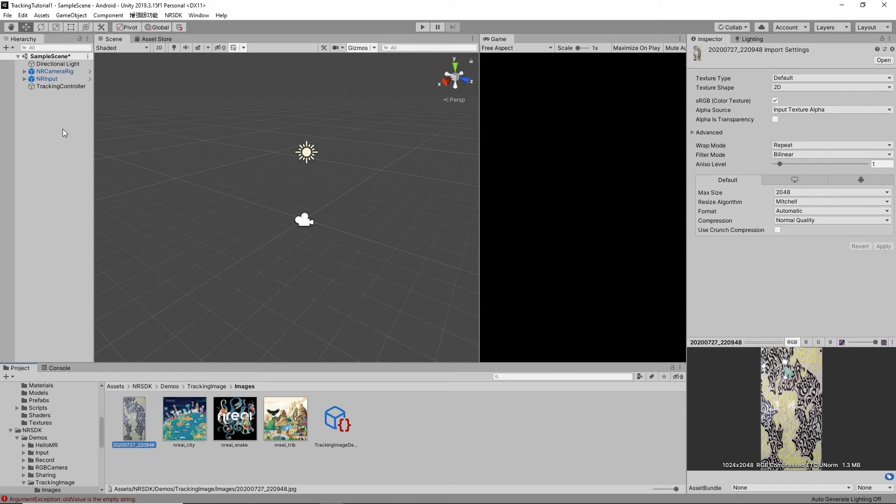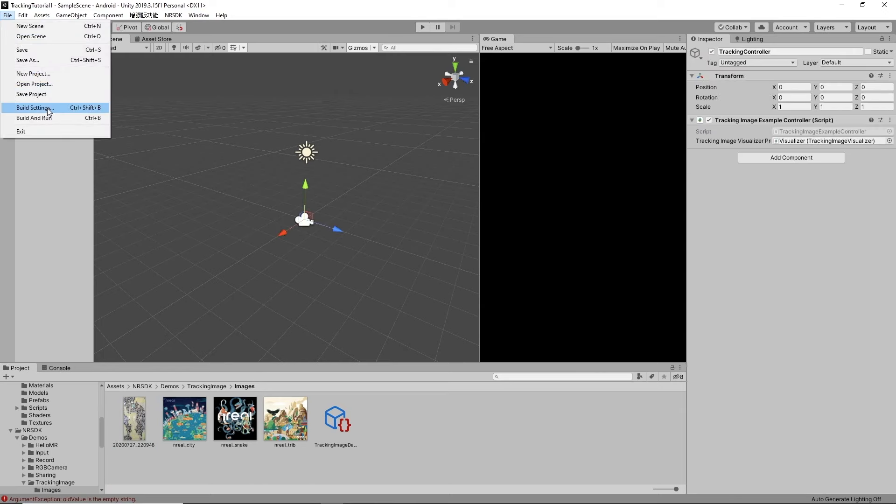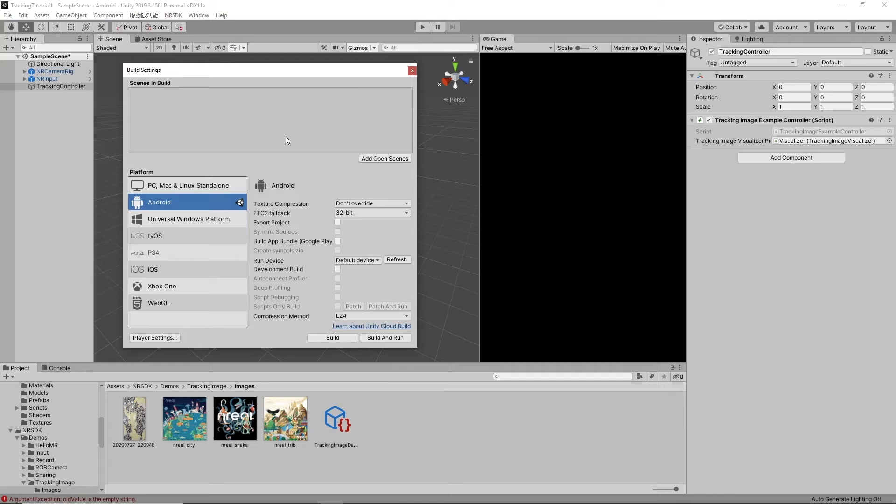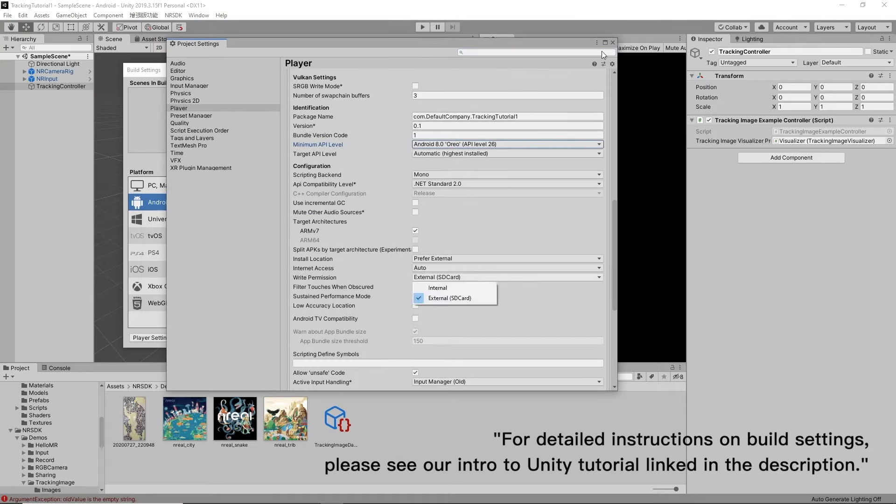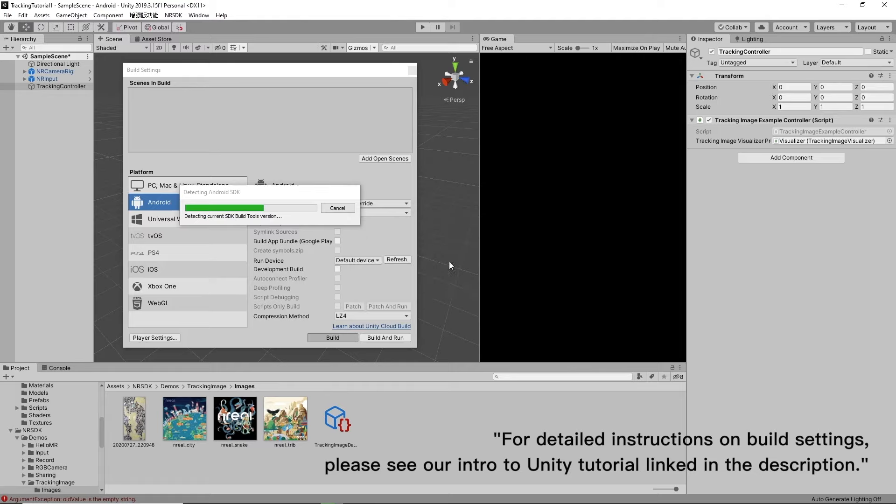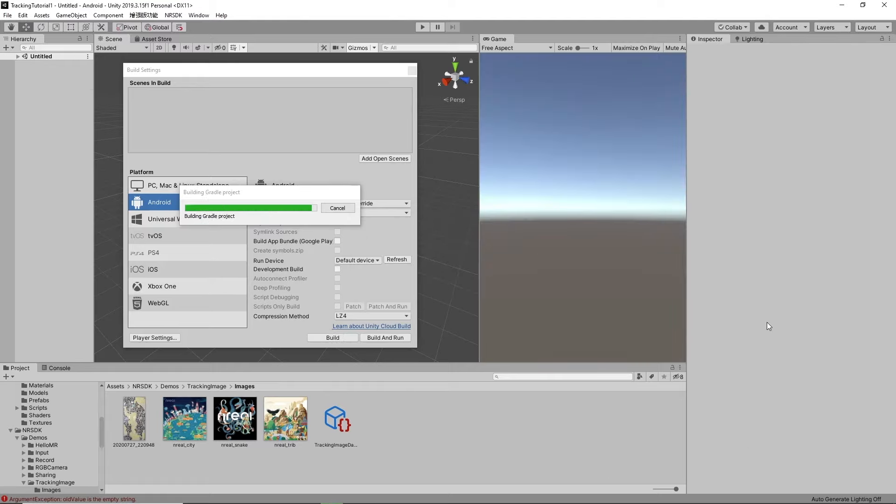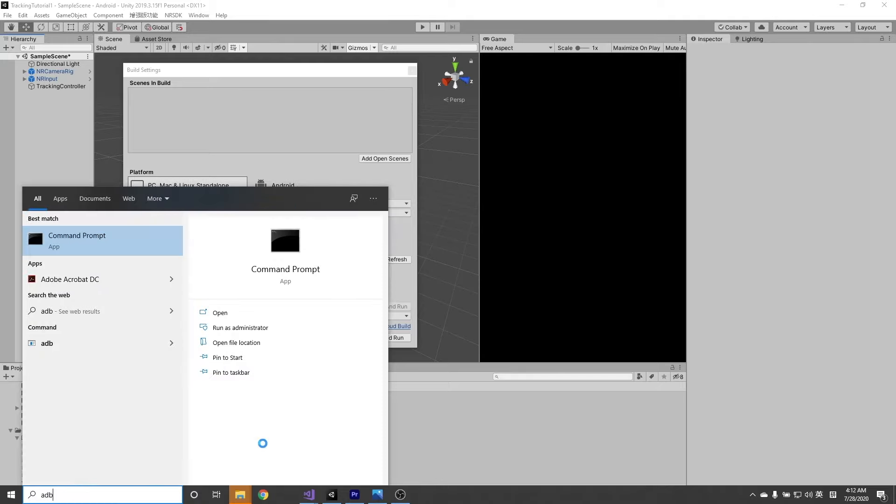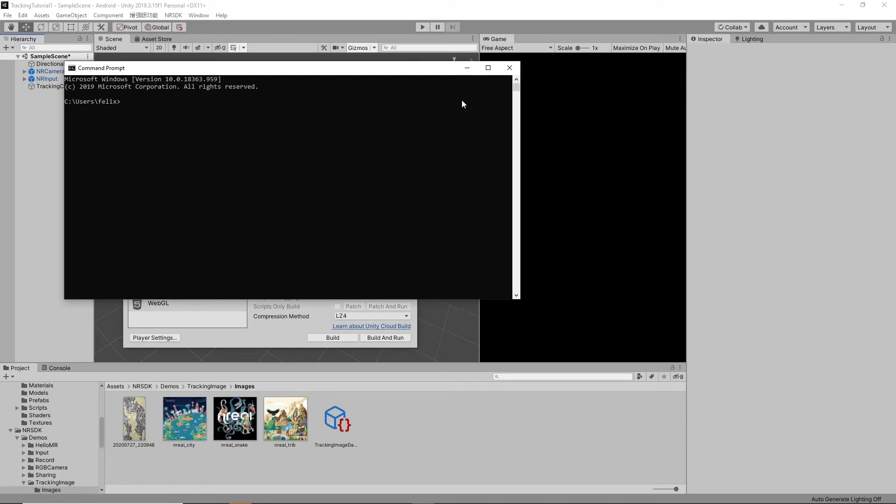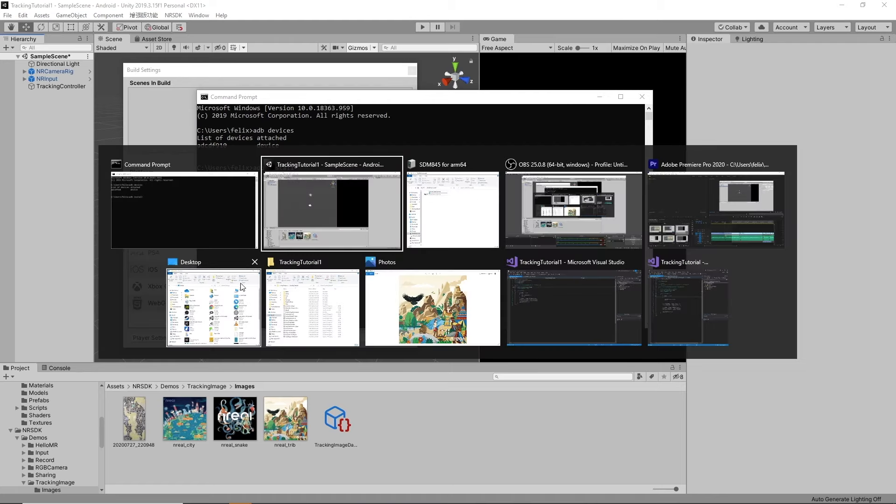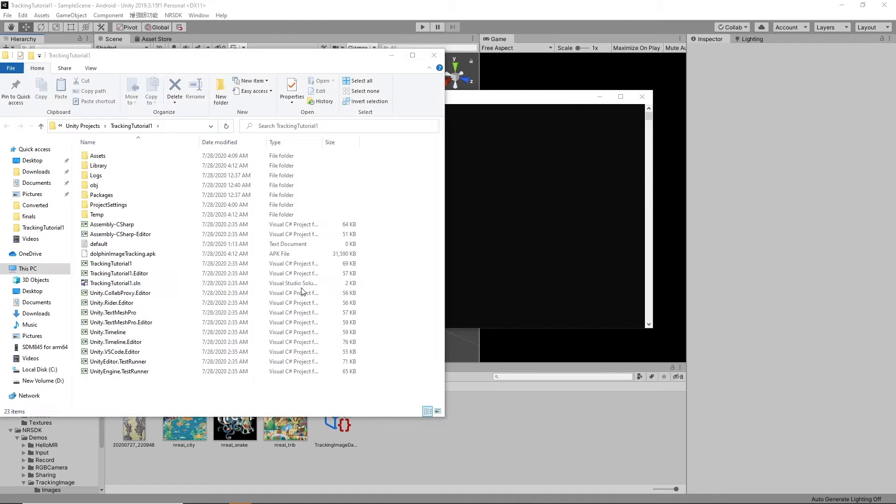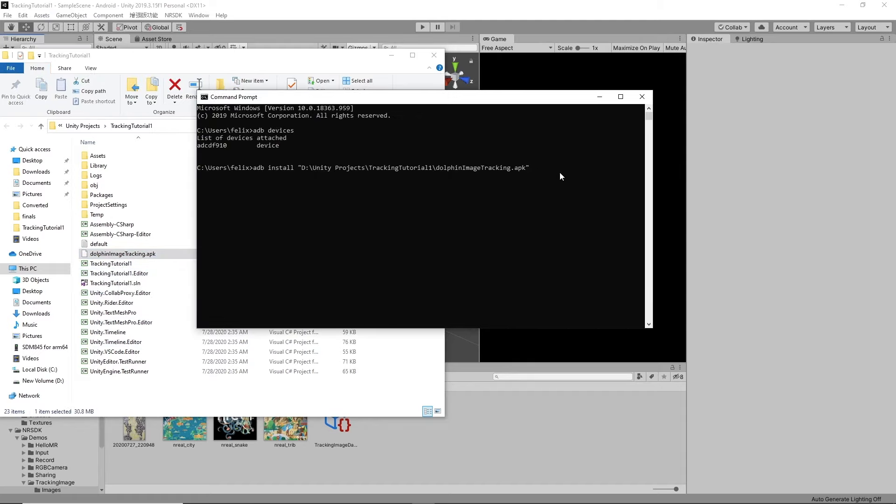So now that we have this tracked, we've got our dolphin. Okay, make sure you've got the right build settings. Now you can install this however you like. Personally, I like to use the ADB bridge. So all you've got to do is first make sure you're connected. ADB devices. All right, we're good. So ADB install space. Go over to where you have it built. Here's my APK. Go ahead and just drag that into the console and hit enter.